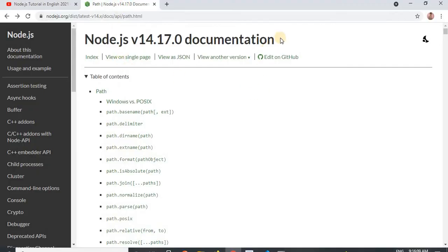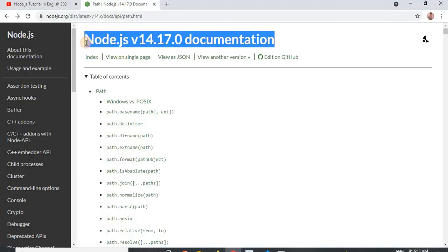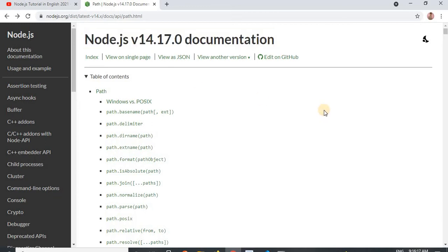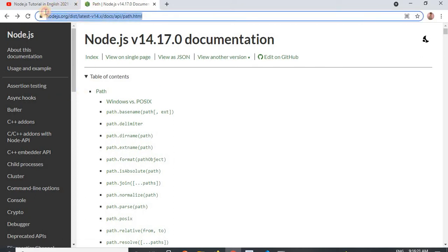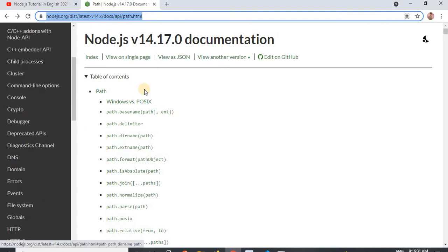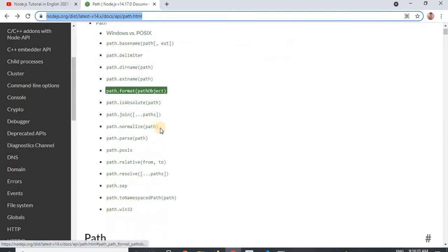The path module is provided by Node.js itself, so we don't have to install it with the help of NPM. This is the official website of Node.js, and for any module provided by Node.js we can get details on the official website. The path module is one of them.